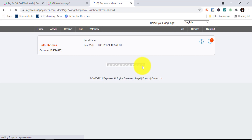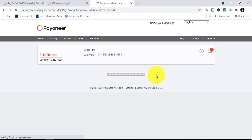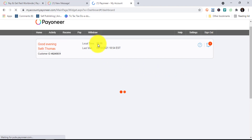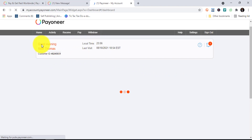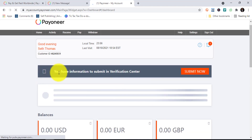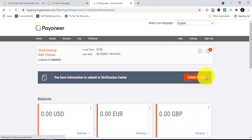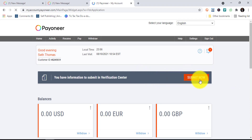It will bring you to the point where you're required to upload your government-issued ID card. As soon as it comes up, you click Submit Now. This will take you to the point where you're supposed to upload your bank-issued or government-issued ID card.